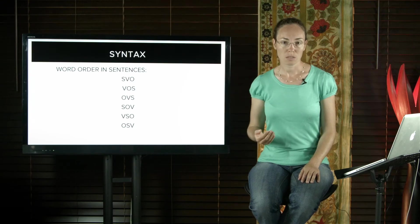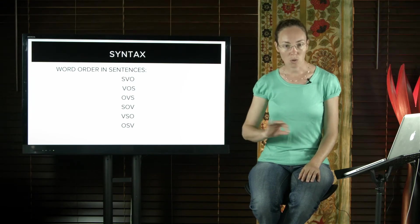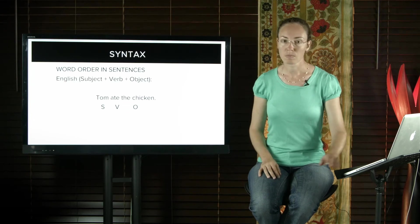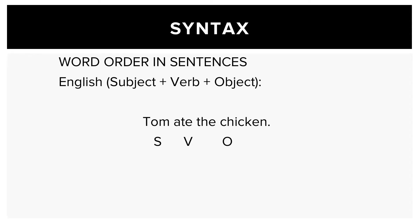Let's have a look at some examples of different languages which all have different word orders. So in English, a subject-verb-object language, we would say Tom ate the chicken.